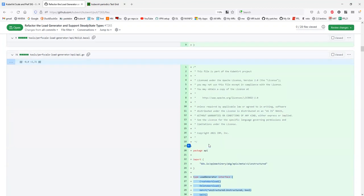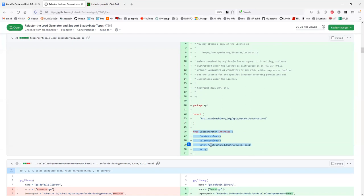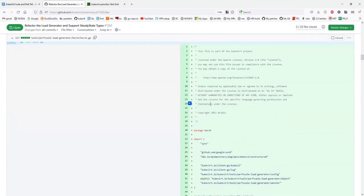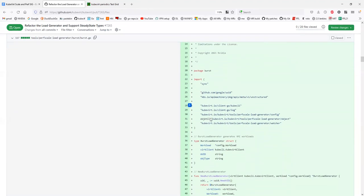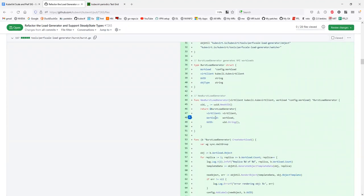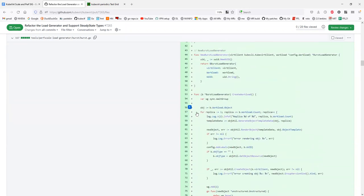What do you think, Marcelo? Did you get a chance to look at this? I didn't have too much time to look at everything, but at a high level it looks interesting. Yeah, I think the direction I want to go is — when I went through this, I found a lot of similarities between bursts and steady state. For example, the create in steady state is exactly the same as the create workload in burst.